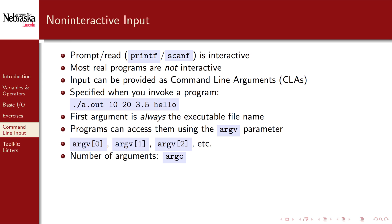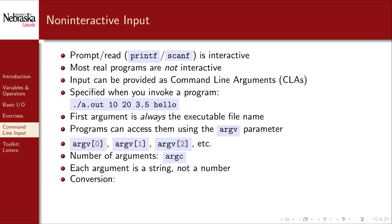A program can determine how many arguments were provided using the argc or argument count value in the main function. It's important to understand that each command line argument is a string and not necessarily an integer or a double. Thus it may be necessary to convert the argument to the appropriate type of variable.